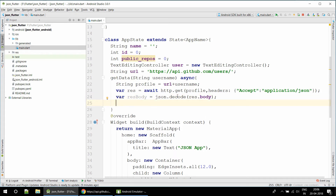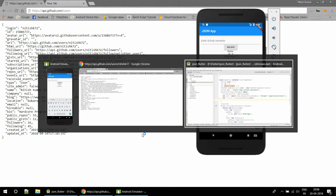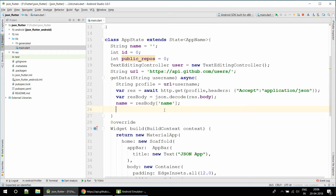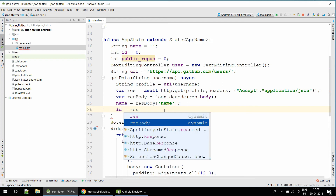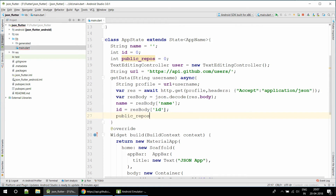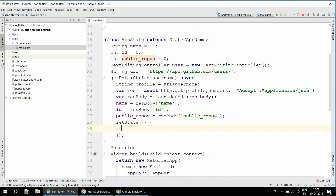Now we have the decoded data. We want to update the variable 'name' from the body using the 'name' key, update 'ID' from the body using the 'id' key, and update 'public_repos' from the body using the 'public_repos' key. Then we call setState to rebuild the app so those three variables are updated in the UI.